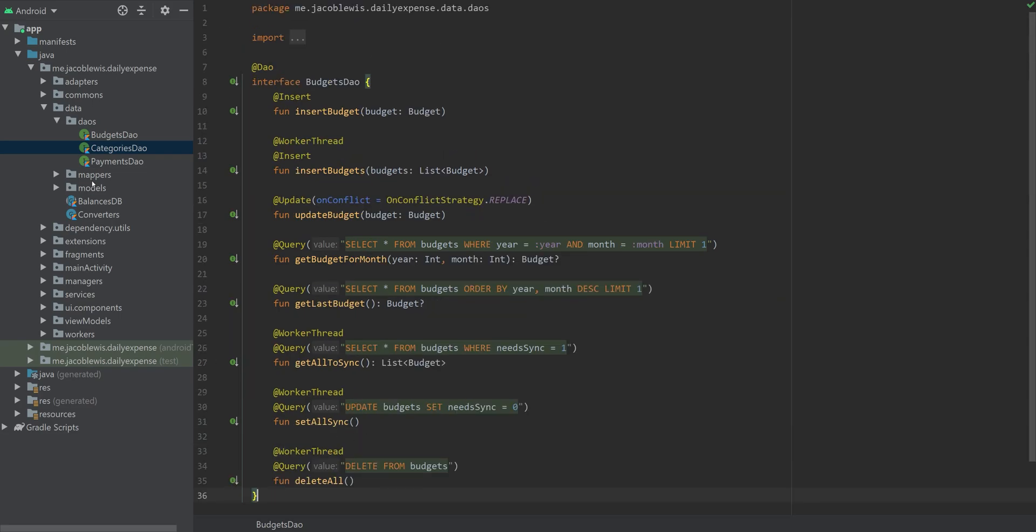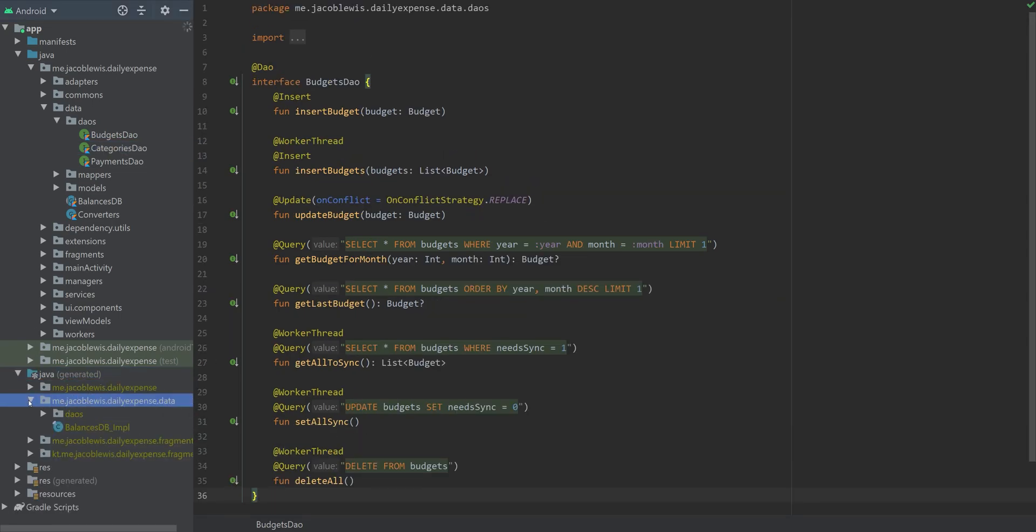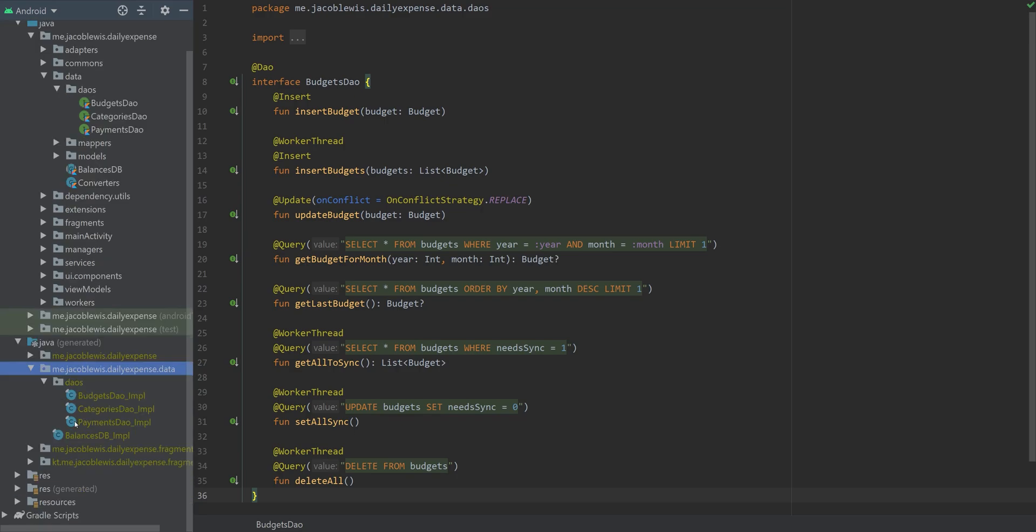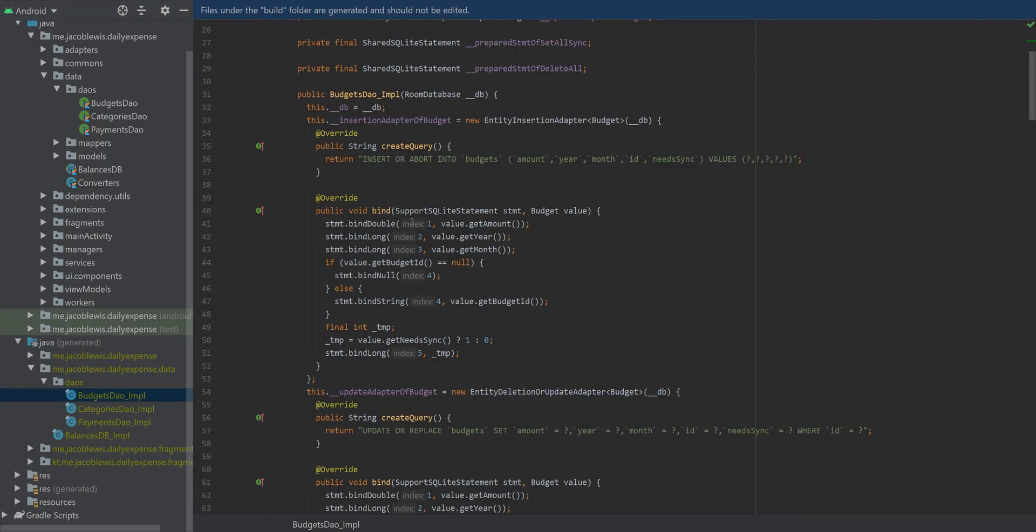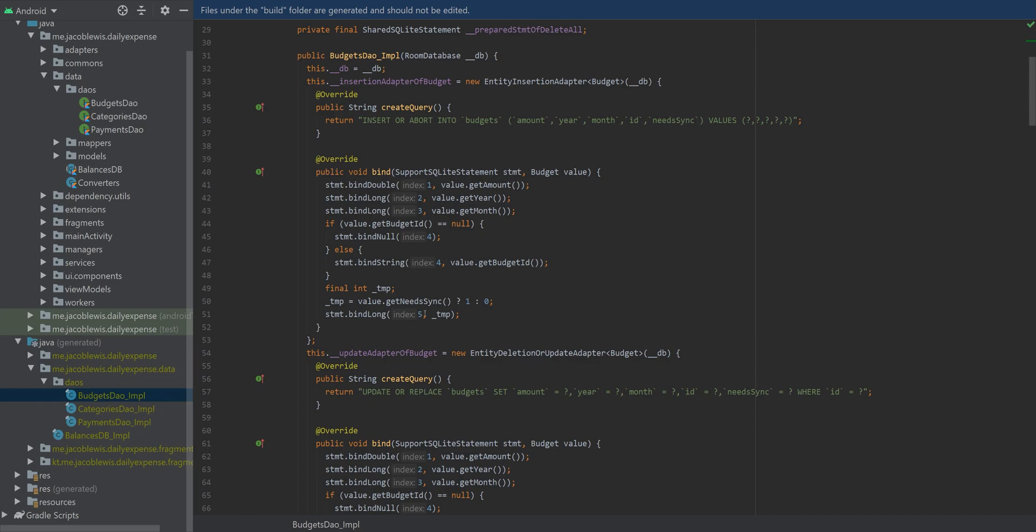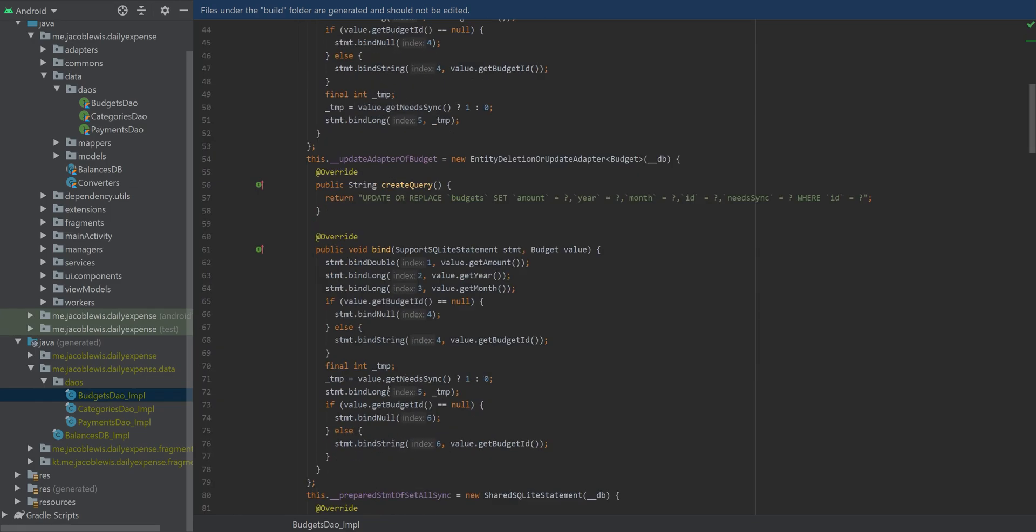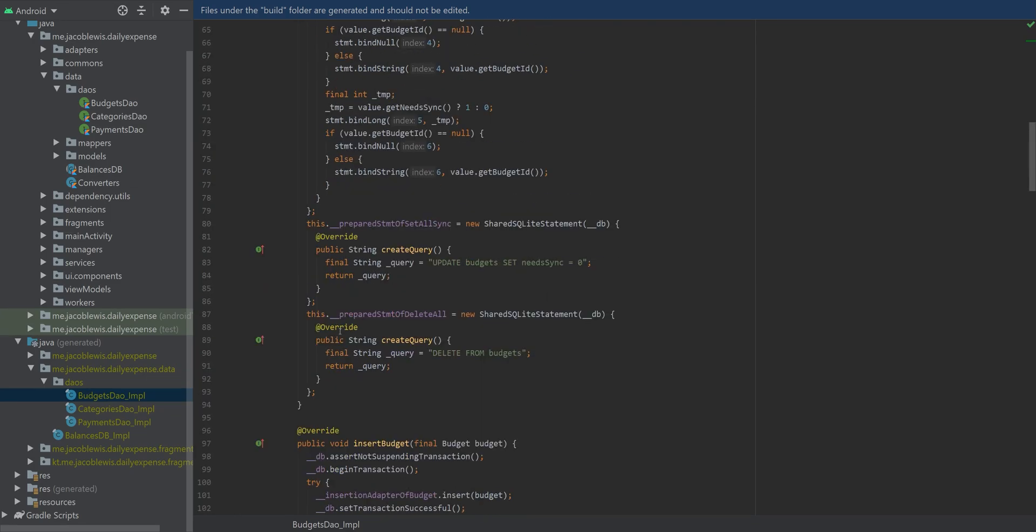A validation example could be verifying database queries that are held within annotations. You can see this here within the library Room, used to access SQLite databases for Android.